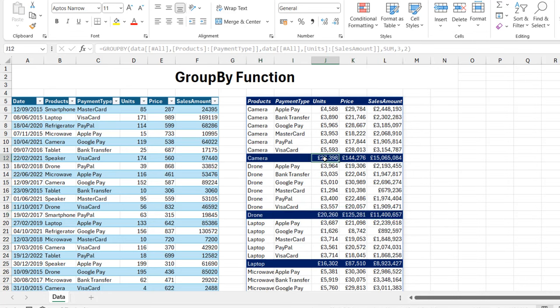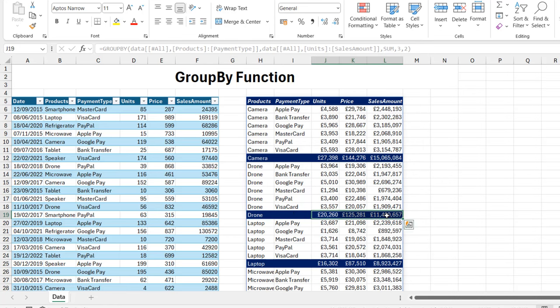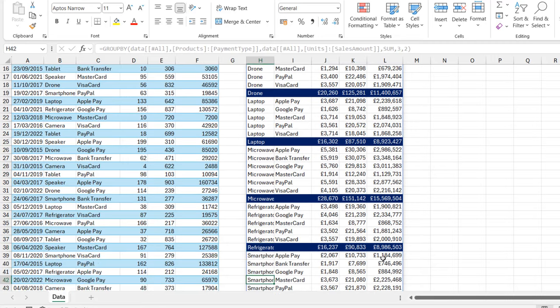For the drone products, we can see everything highlighted, and for the laptop, I can go down and you can see the microwave, refrigerator, and smartphone at the bottom.